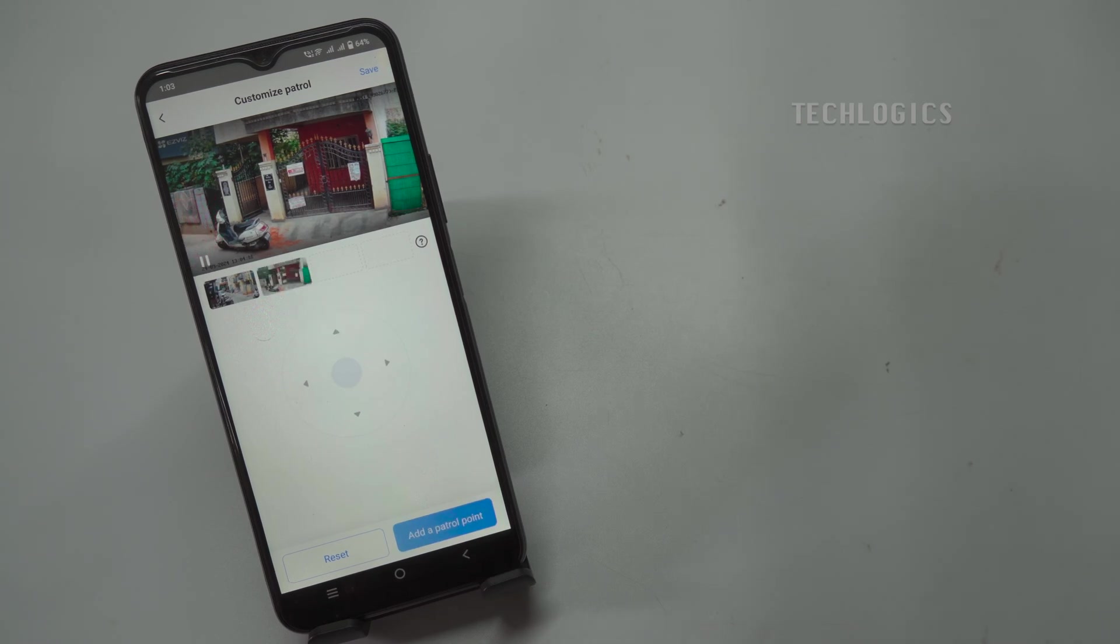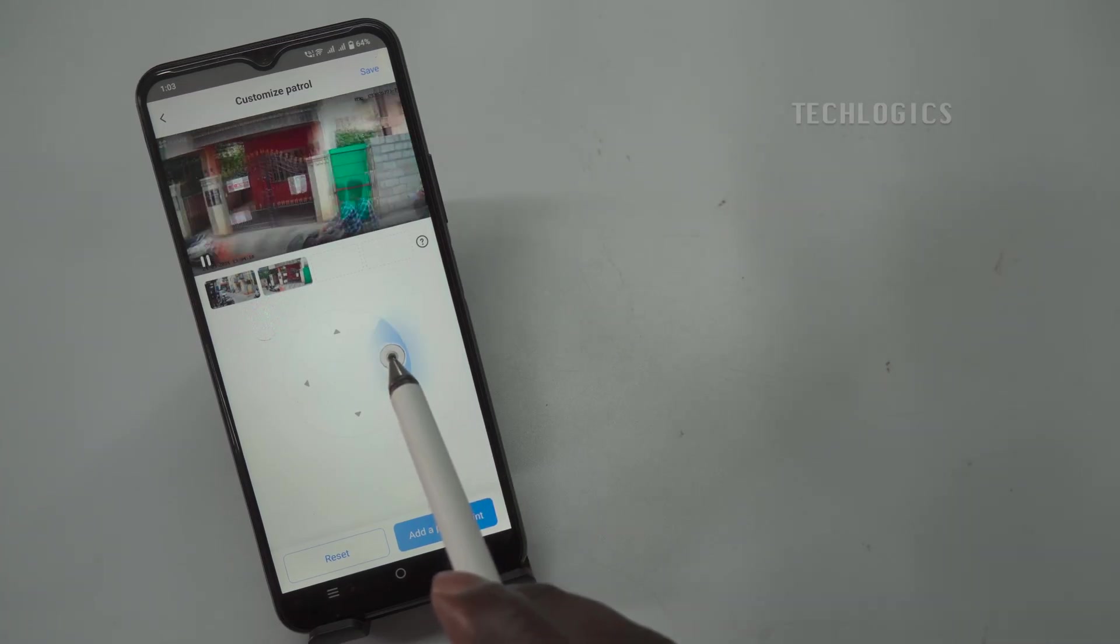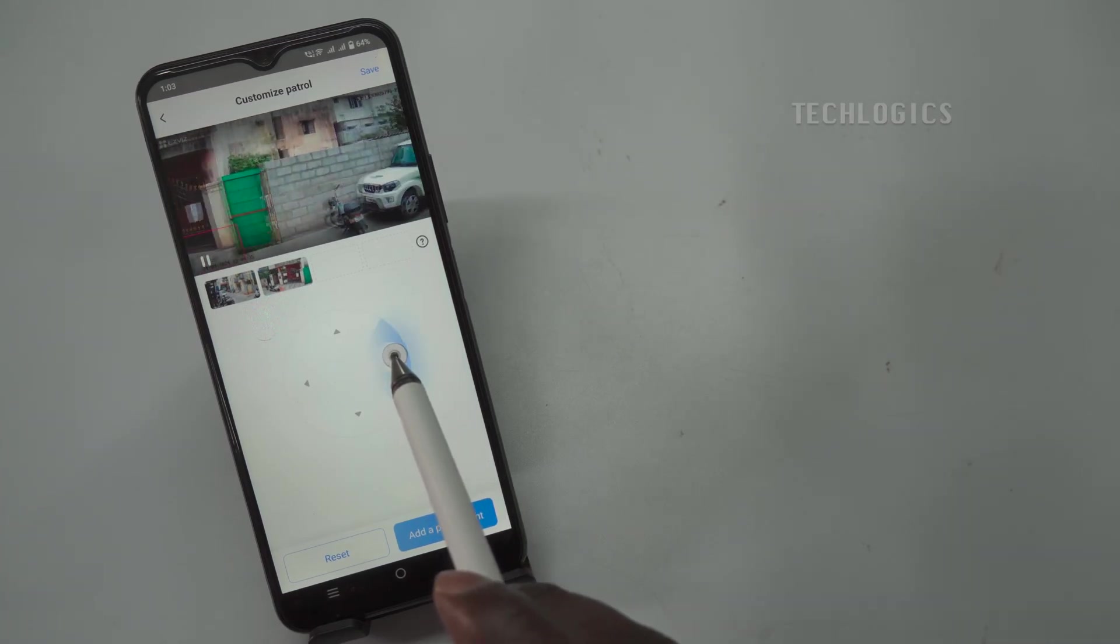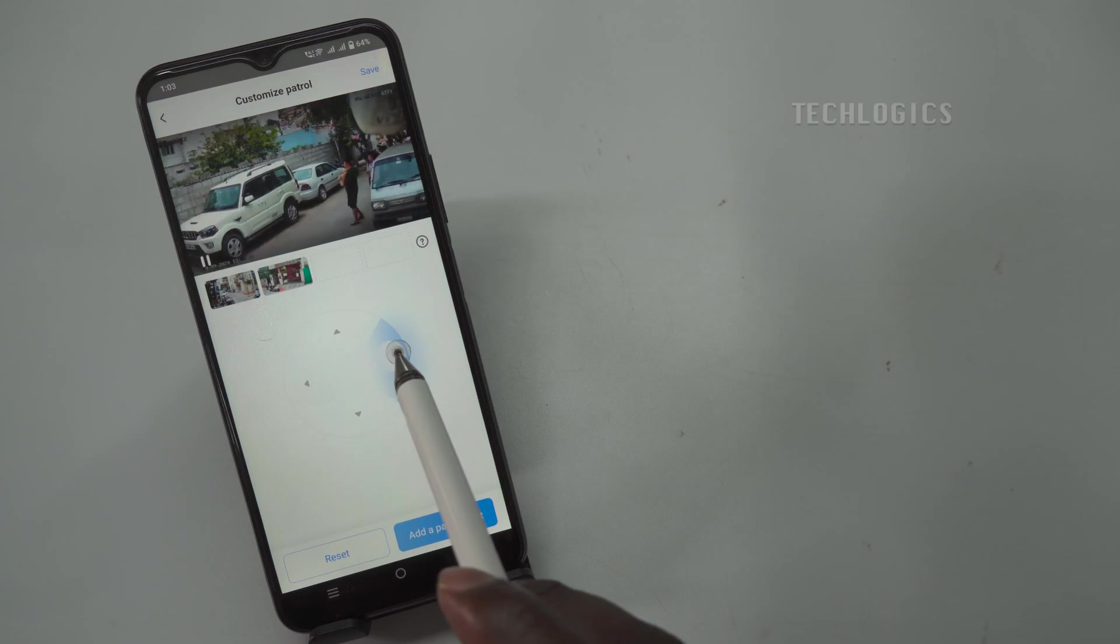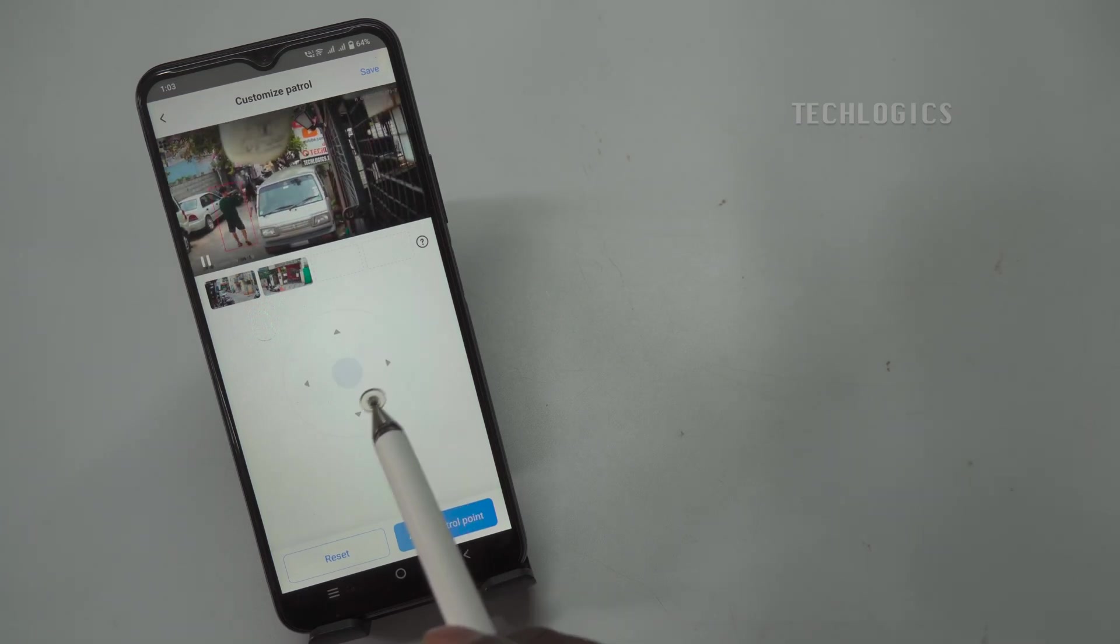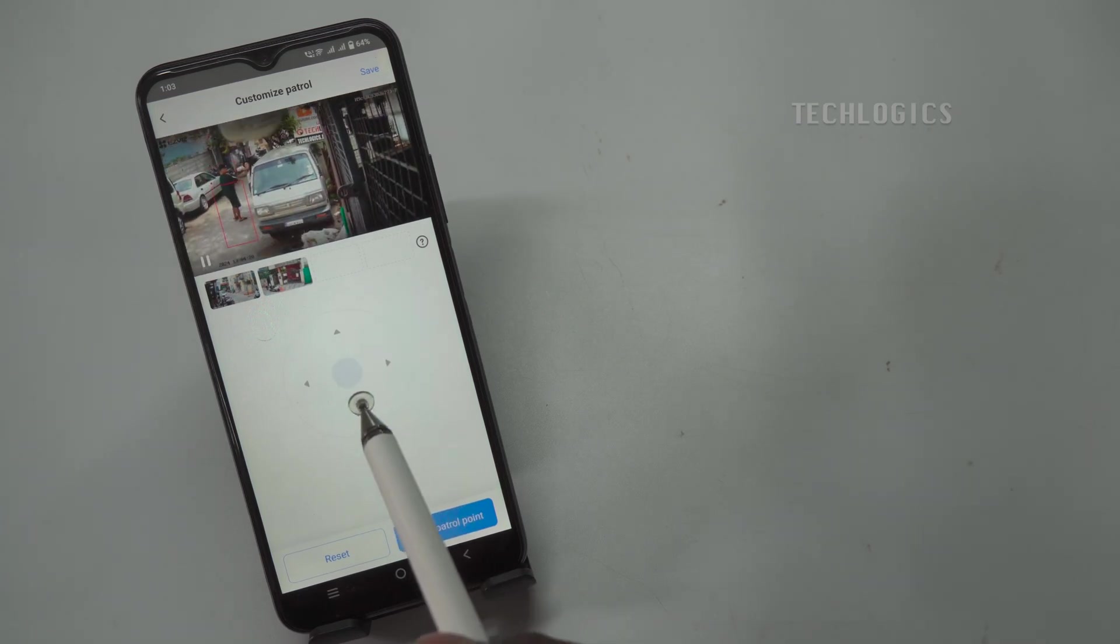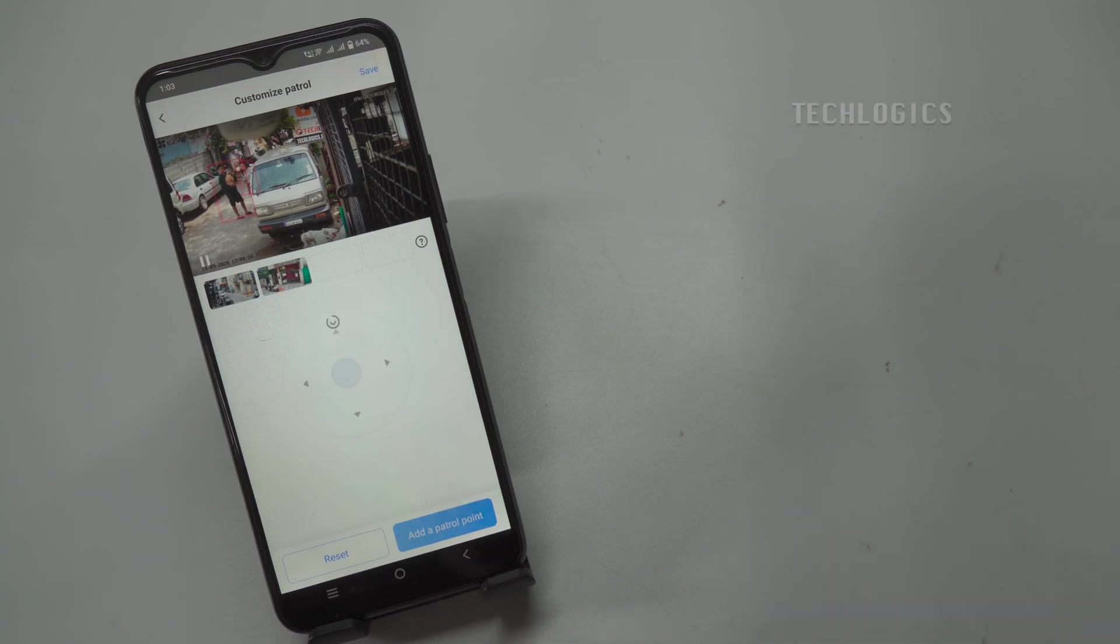You can specify a minimum of two and a maximum of four patrol locations. The selected location thumbnails will be displayed on the screen. If you want to change a location, simply click the Reset option to reselect and relocate the desired area. This allows you to easily adjust your patrol points as needed.